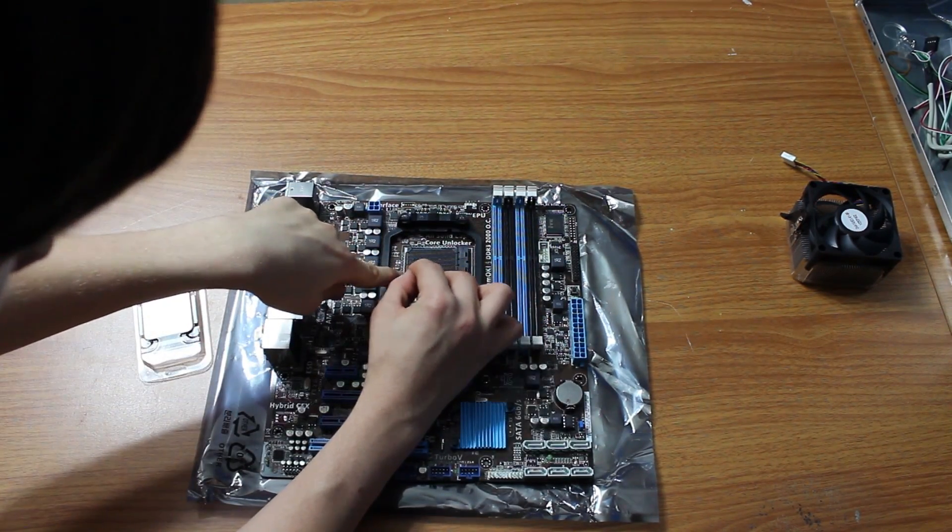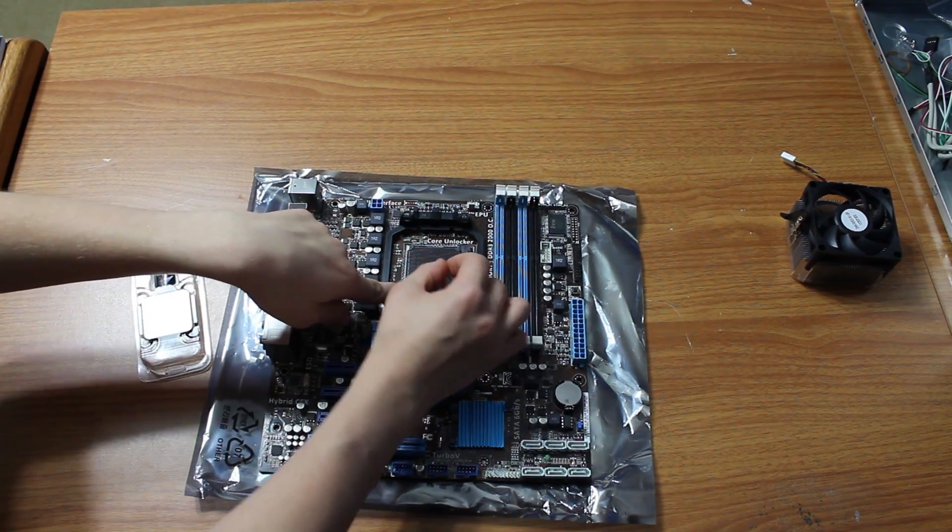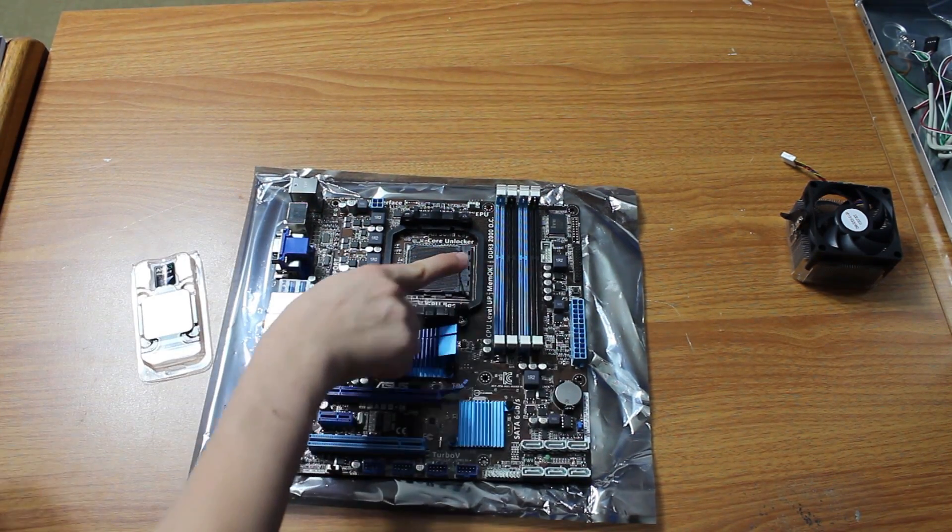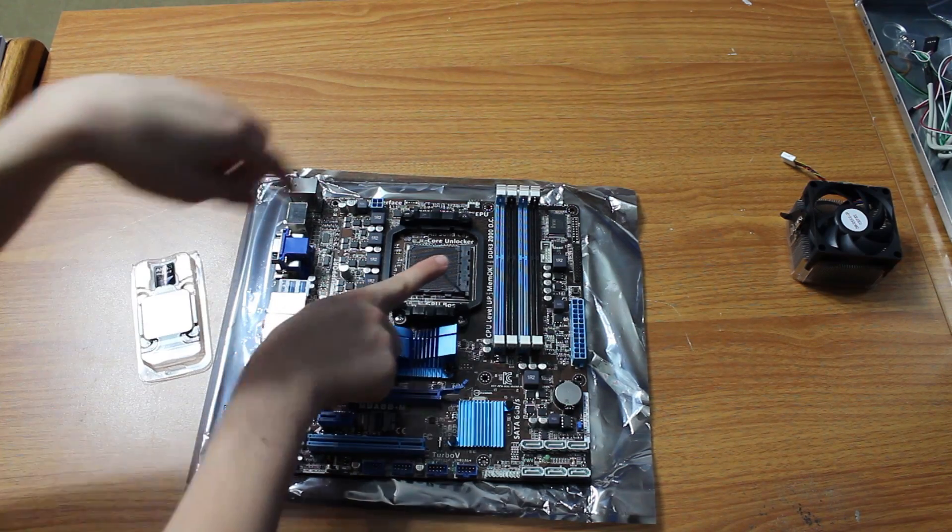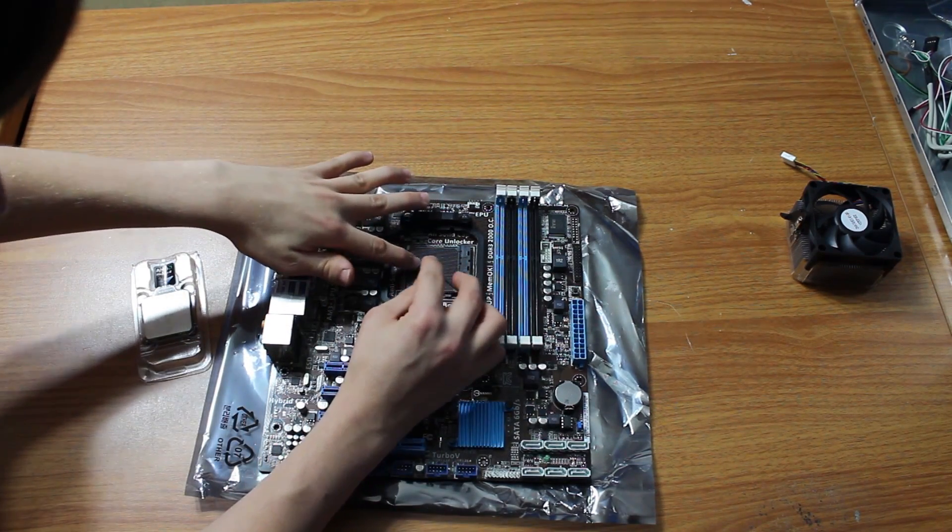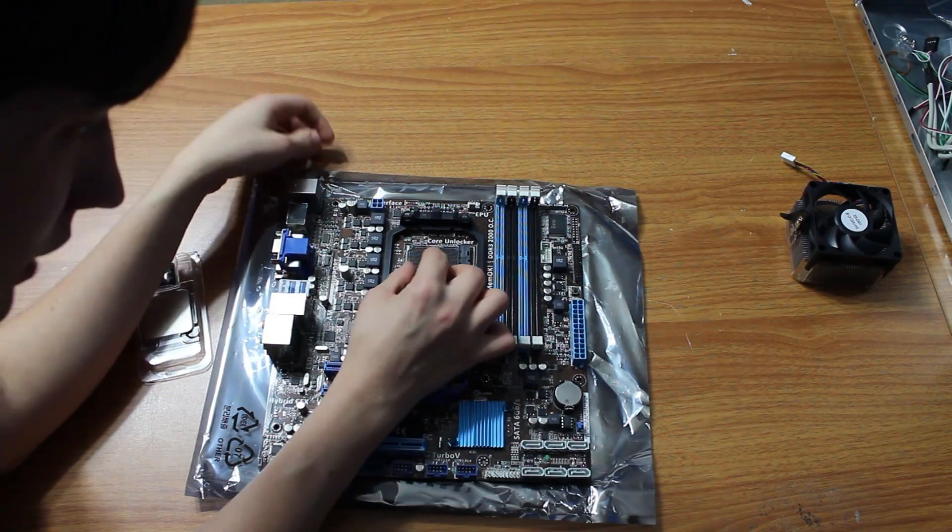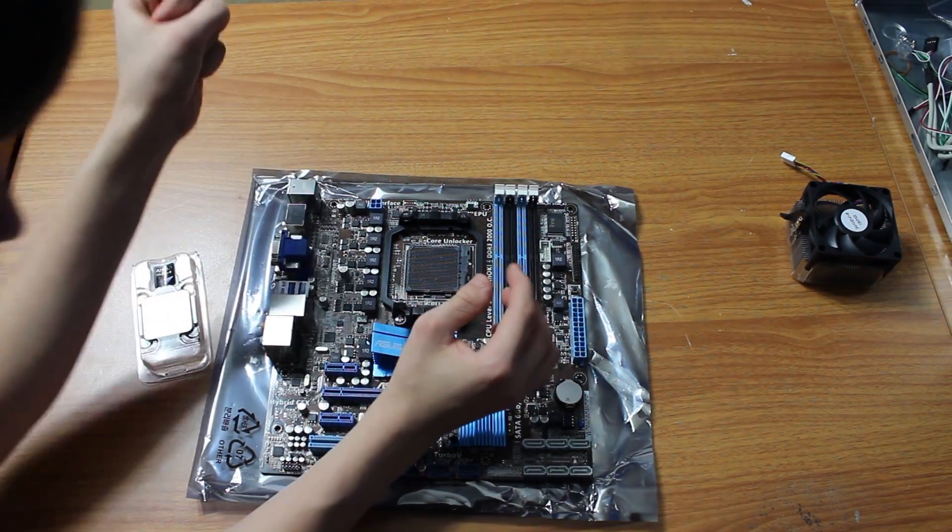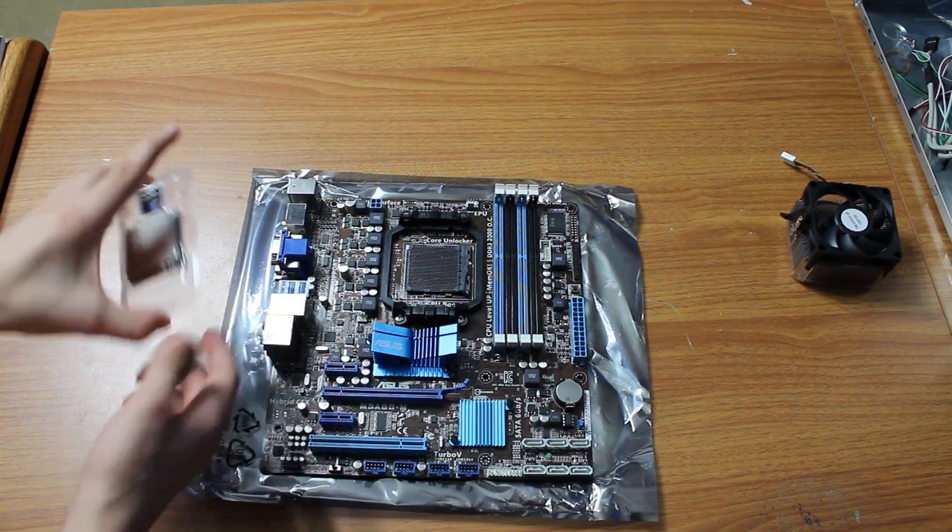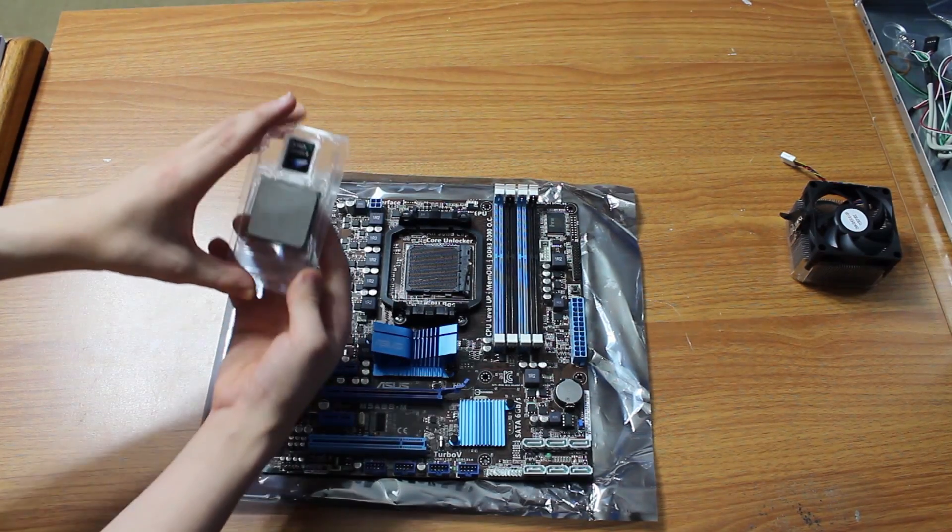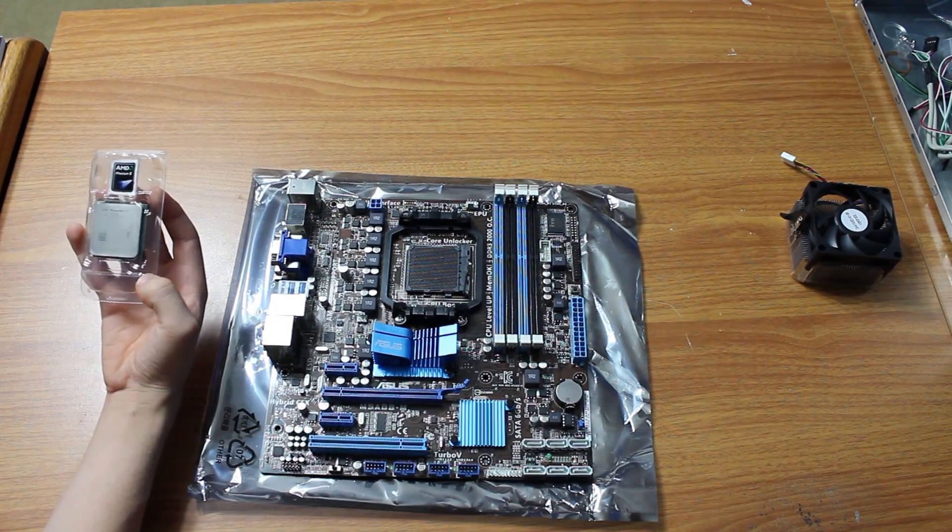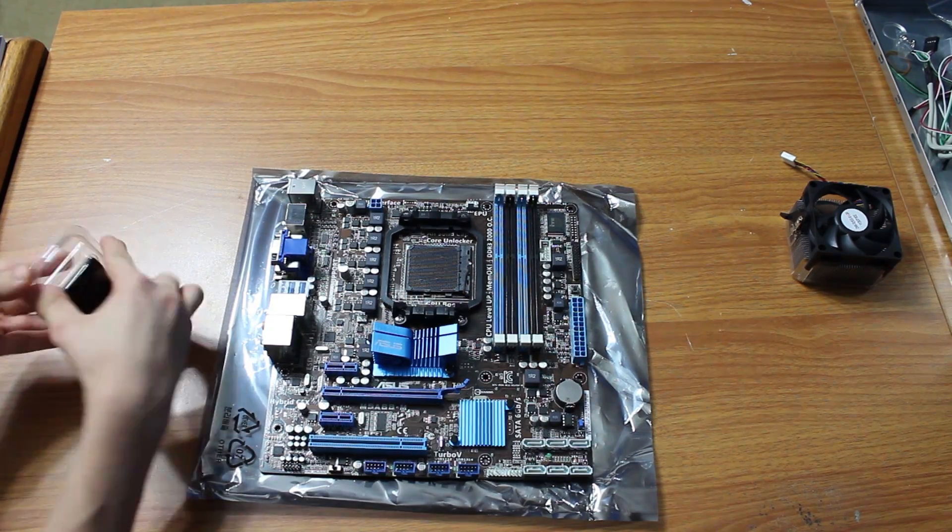It moves, if you can see right here. Let me get my hand out of the way. This plastic piece right here moves. It locks the CPU in place. When it's up it's unlocked, and that's where we are going to have it for now. Now we are going to actually take out the CPU out of this case. You can just move the sticker over to the side.